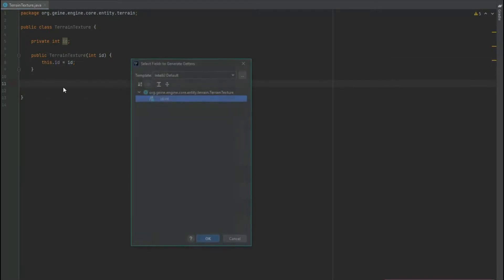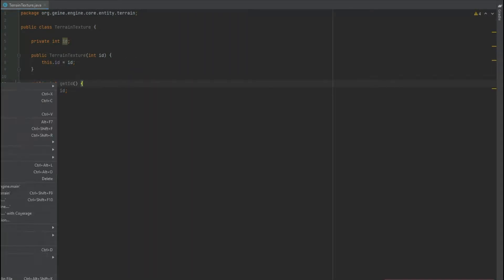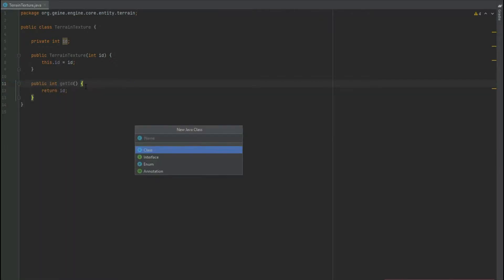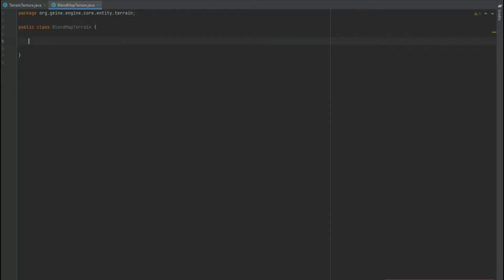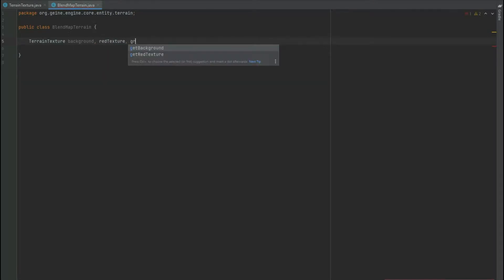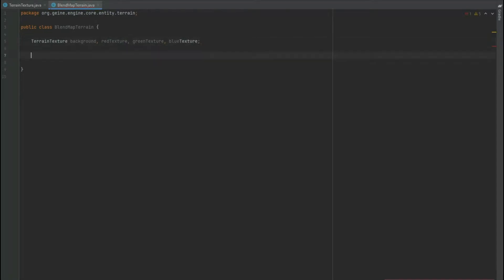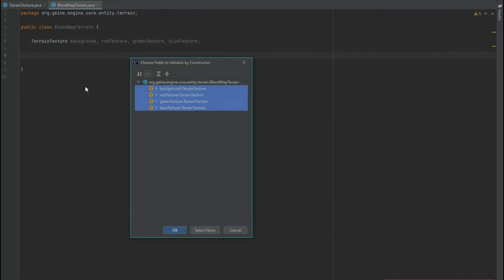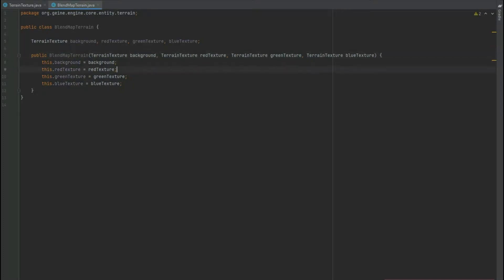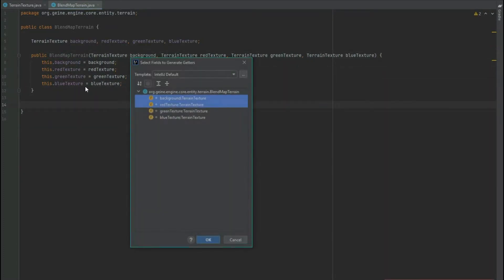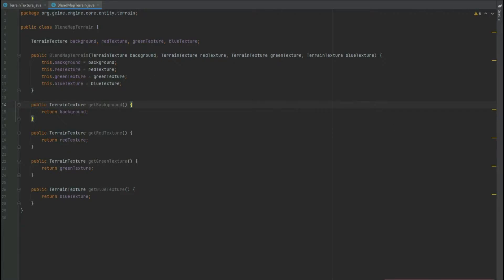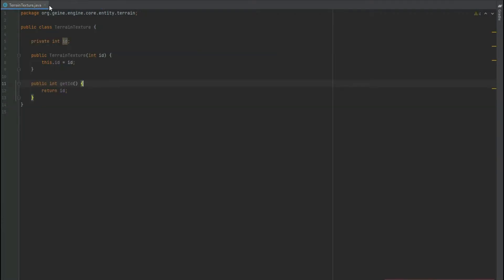First of all, in our terrain package let's create a terrain texture. This needs to be isolated from our current texture class, but at the moment it will be pretty much exactly the same — it just has an integer for the ID and a getter for the ID itself. We can also create a BlendMapTerrain, and in there we have a terrain texture for the background, the red texture, the green texture, and the blue texture. So that's three different textures plus a fourth with the background. We have a constructor with all of those values and getters for all four.